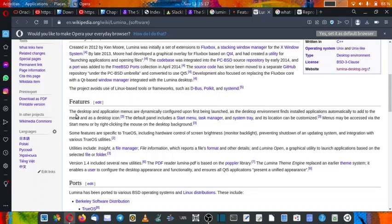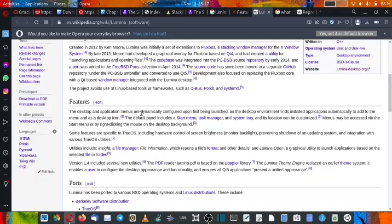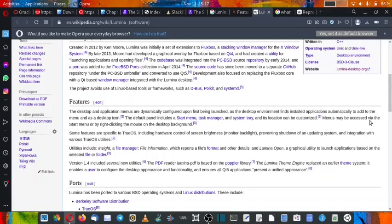Second, now the features are given. The desktop and the application menus are dynamically configured upon first being launched as the desktop environment files itself, applications automatically add to the menu and as a desktop icon. The default panel includes a start menu, a task manager, and a system tray, and its location can be customized. Menus can be accessed via the start menu by right-clicking the mouse on the desktop background.